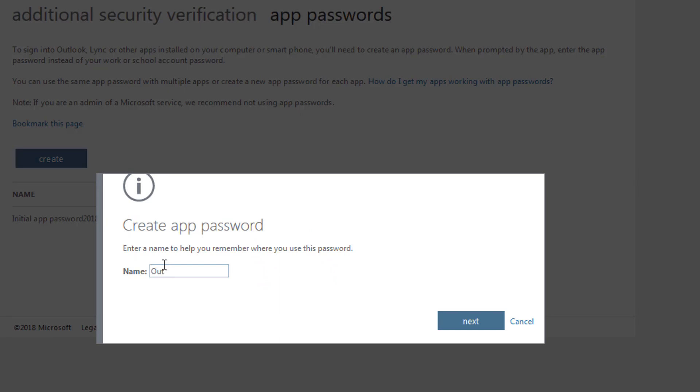I'll give it a name that describes how it's being used. Once you click next the password is generated and displayed.